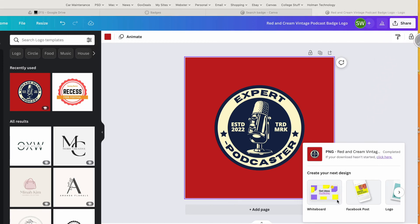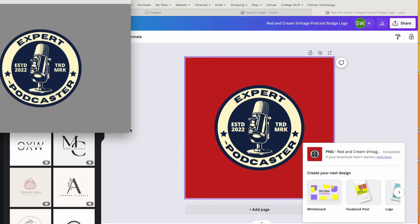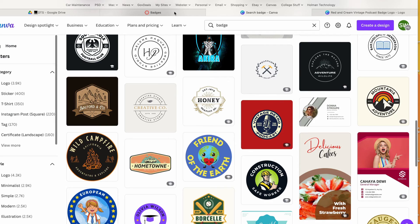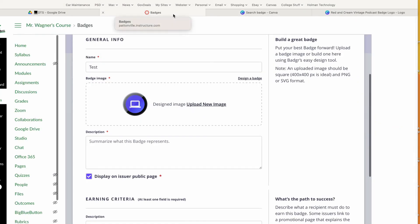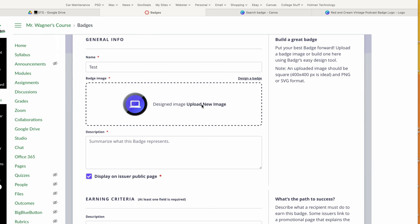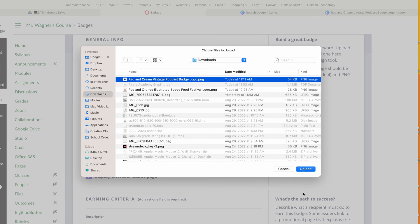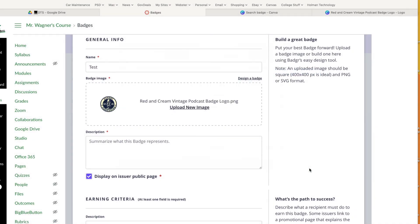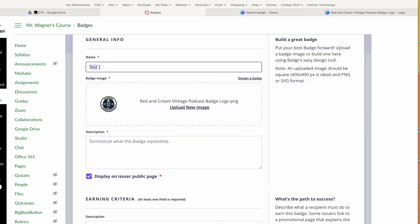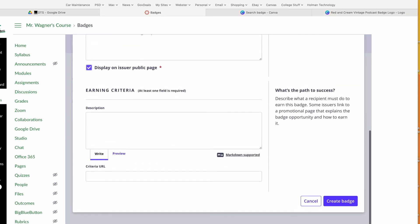this file onto my computer. Here it is—notice the transparent background. Now if I go back into Canvas, I can tell it to upload a new image. I can simply choose that new badge that I made in Canva. Here it is, and then I could call this my 'Expert Podcaster' badge and all the requirements that go along with it, and then tell it to create that badge.